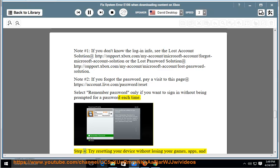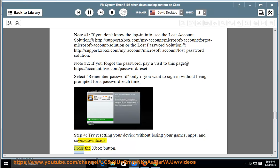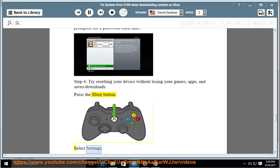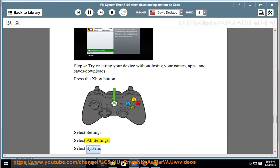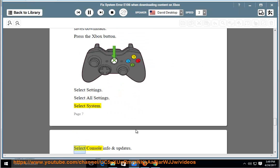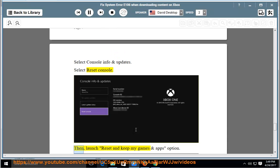Step 4: Try resetting your device without losing your games, apps, and saves/downloads. Press the Xbox button. Select Settings, then All Settings. Select System. Select Console Info and Updates. Select Reset Console. Then, launch Reset and Keep My Games and Apps option.